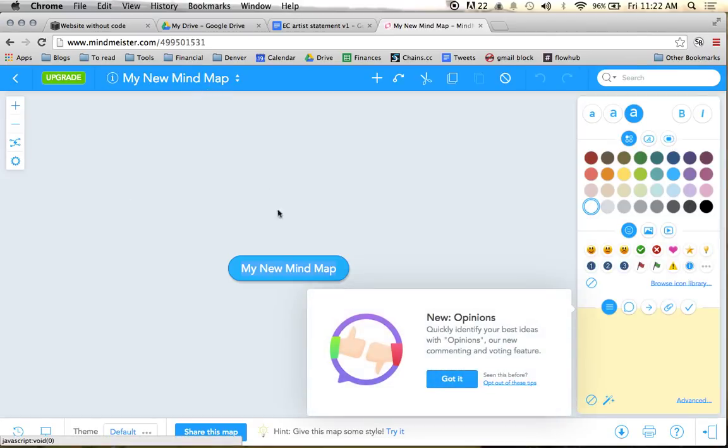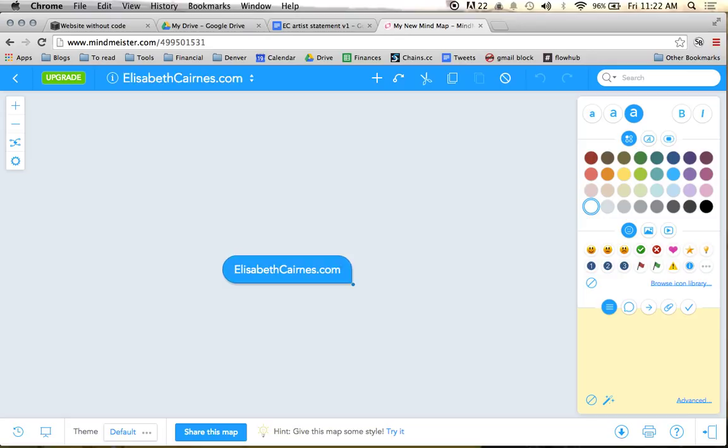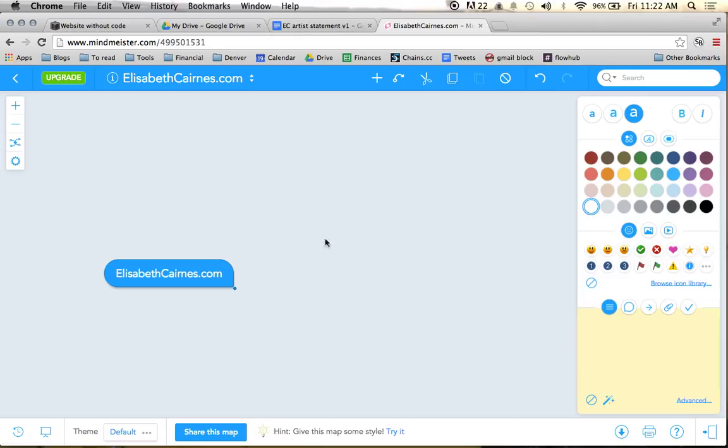I'm going to change the name of the sitemap to ElizabethKerns.com. And what I'm going to start to do is basically figure out what are the pages that are going to be on this site, and what do I want someone to do when they get to each page.